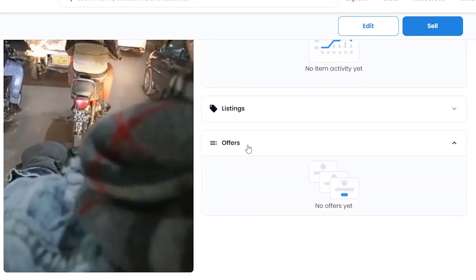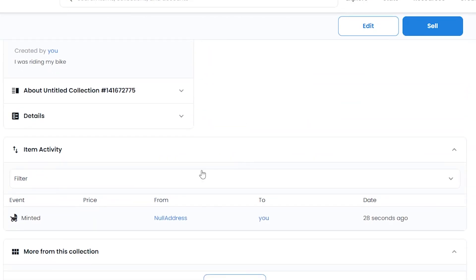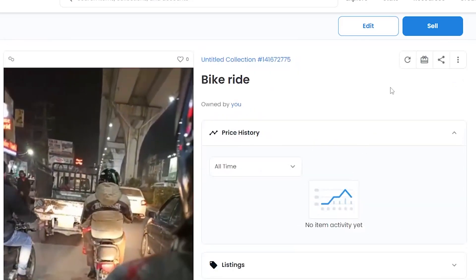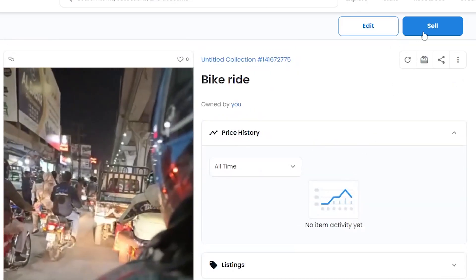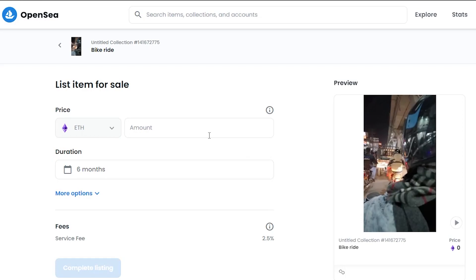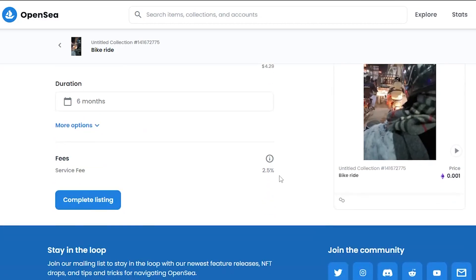All we got to do is now click on Sell. We have our listings over here, we have our offers, we have the events - minted price from null address to you, everything. Let's go ahead and click on Sell. All we got to do is enter in the amount. I'm gonna go ahead and enter in 0.001, that's like four dollars.